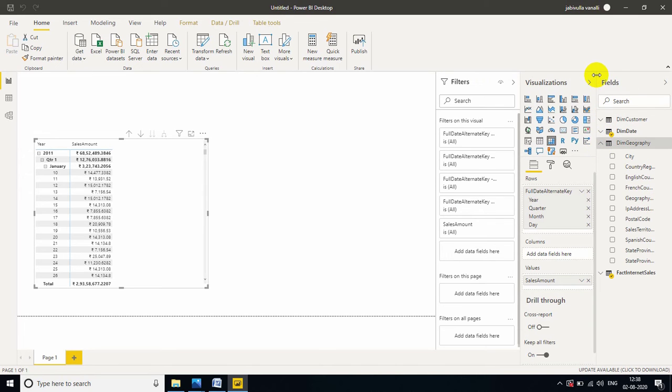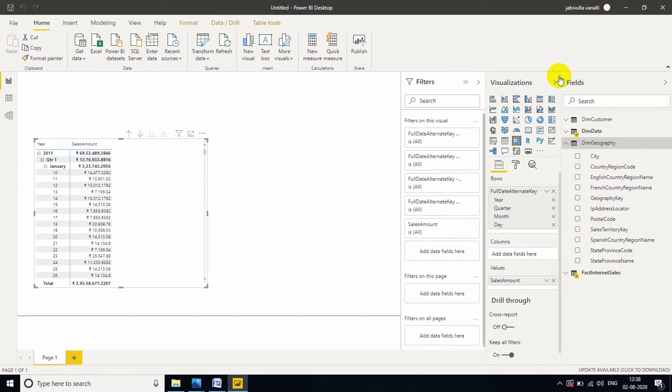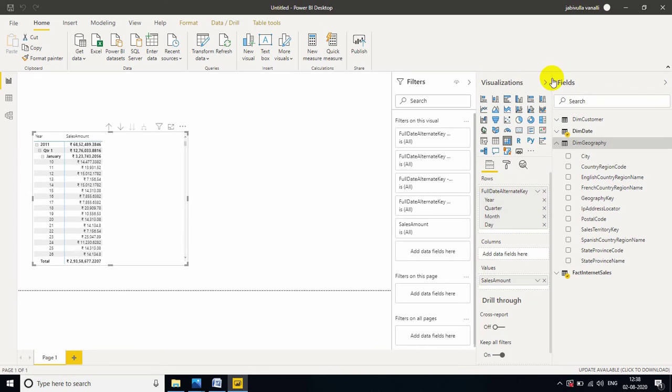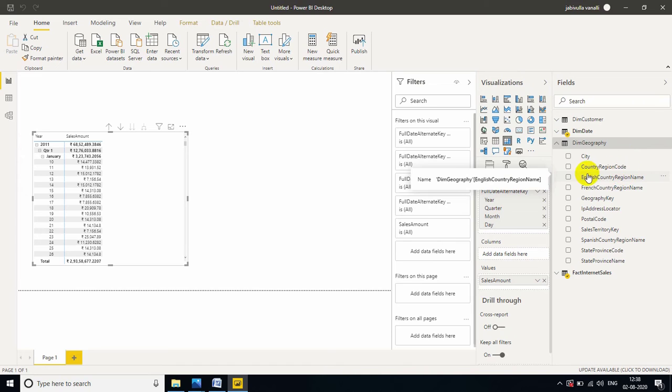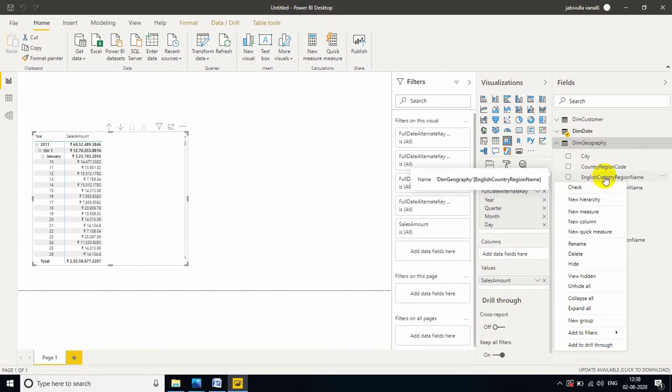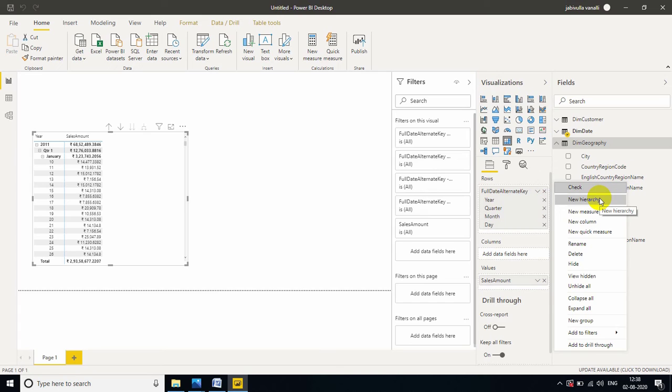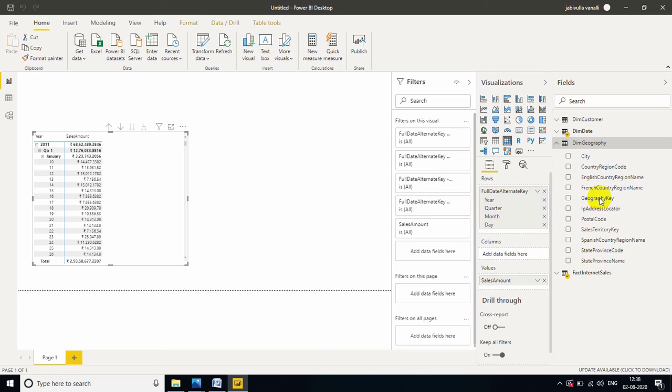I want to create a hierarchy for the country column. So, go to DimGeography. Now, let me expand this. See here, English country region name. I want to create based on English country, I want to create the custom hierarchy. Right click, New hierarchy.